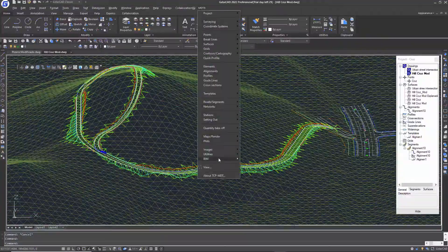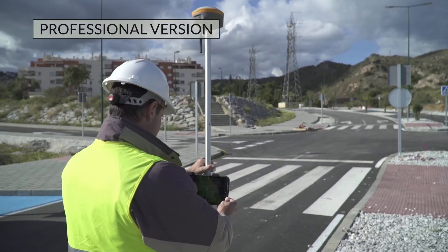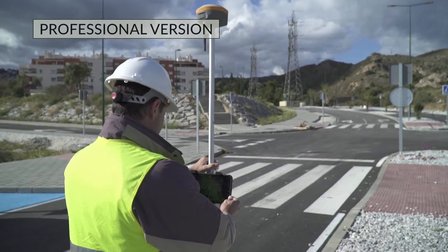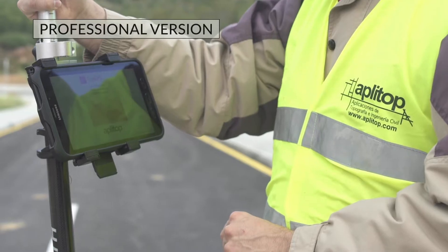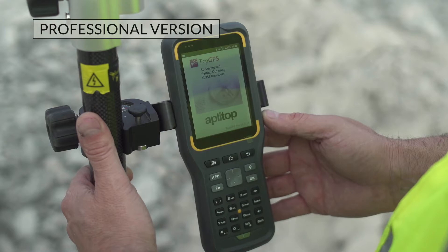The software also exports points, break lines, alignments and cross-sections data for stakeout using surveying instruments.